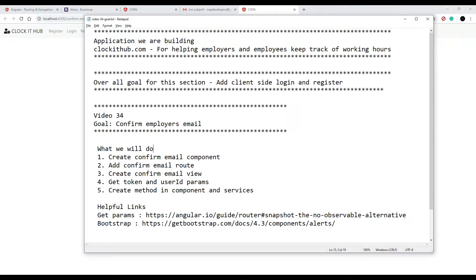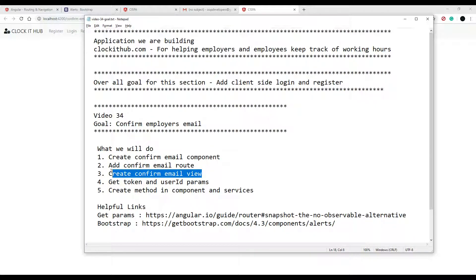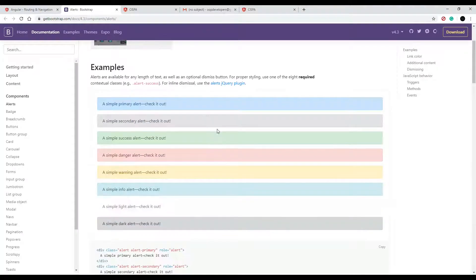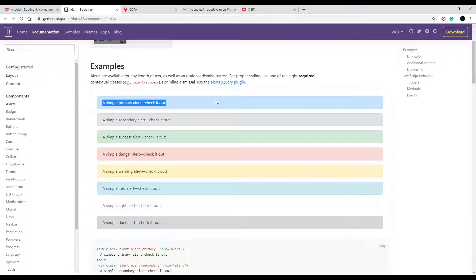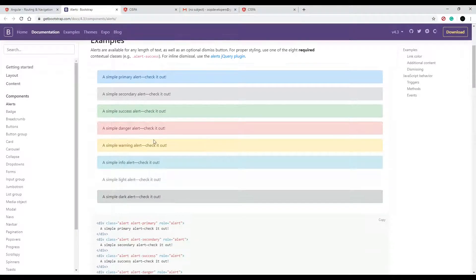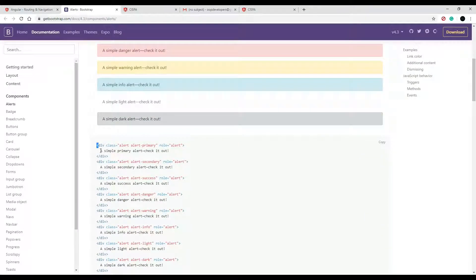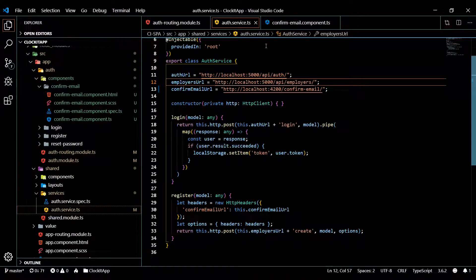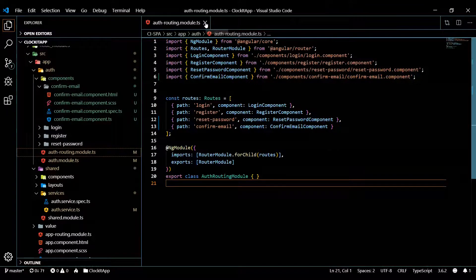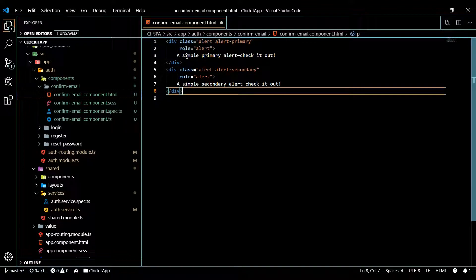Now let's go set up our view. We checked off generating the component and setting up the route, so we're ready to work on the view. I'm going to copy and paste from Bootstrap to save time. I'm thinking of using an alert box — when they successfully confirm their email we'll use this one, and if they fail I'll use the yellow warning one with a message for that. You could add a button to send them to a register page if confirmation fails, but I'm keeping it basic. I'll copy and paste these top two alert boxes.